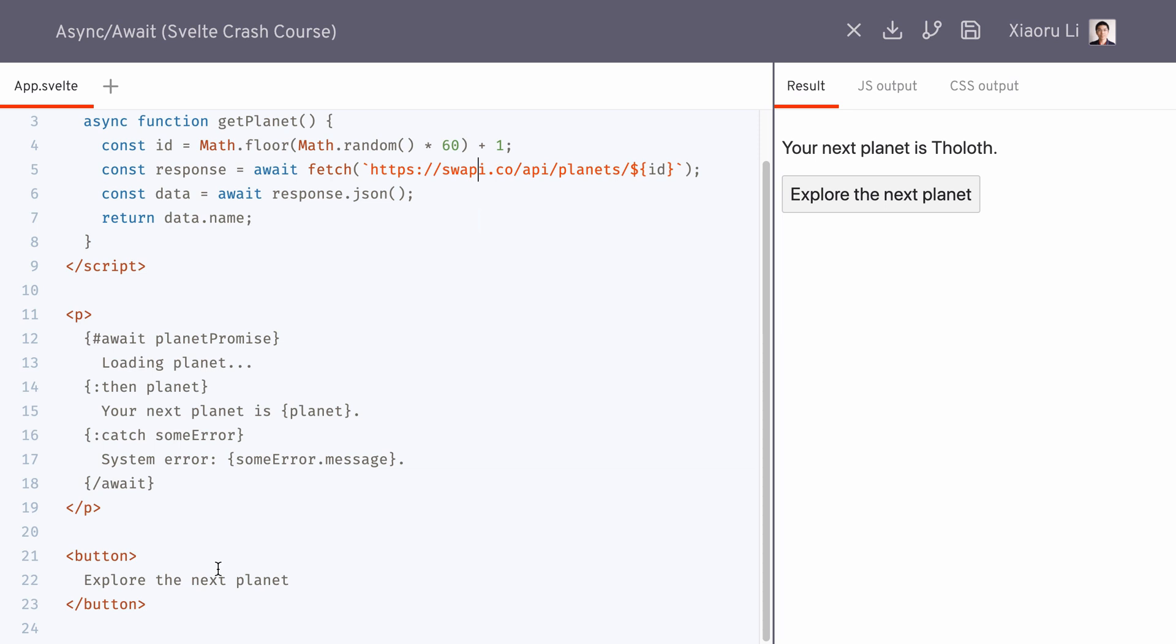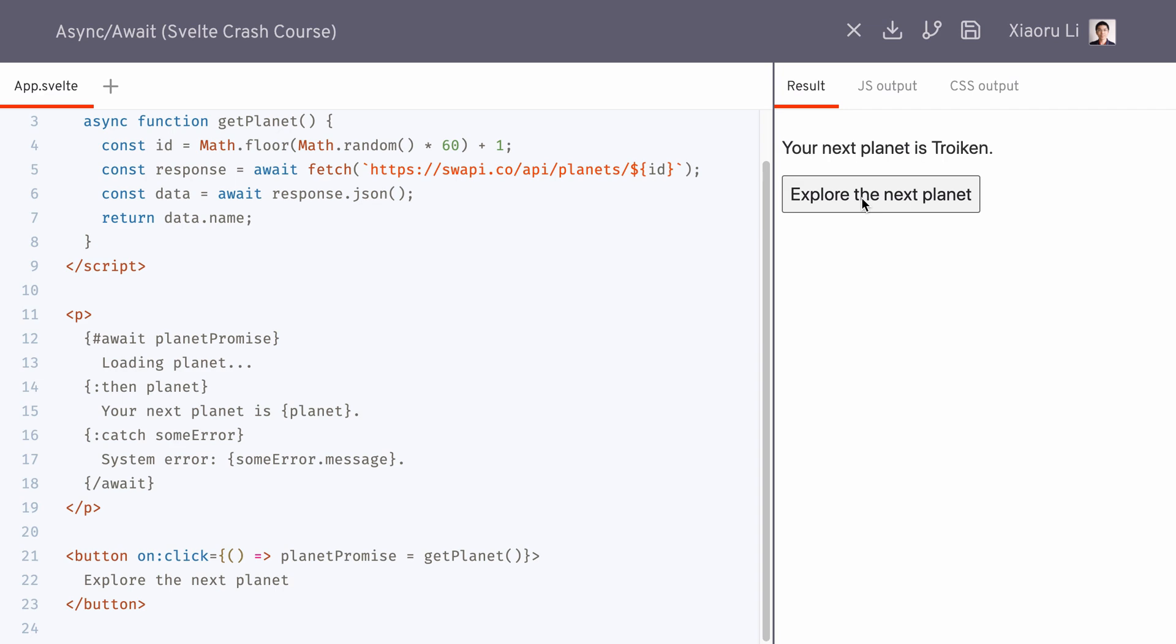And now we can assign an onclick handler for the button, and the button should then work.